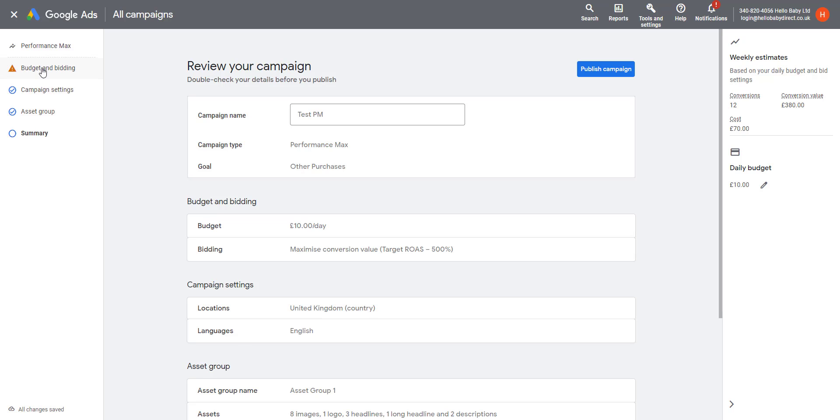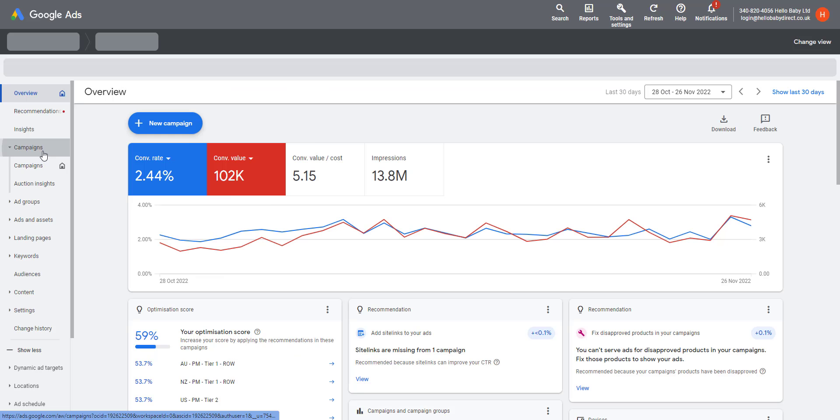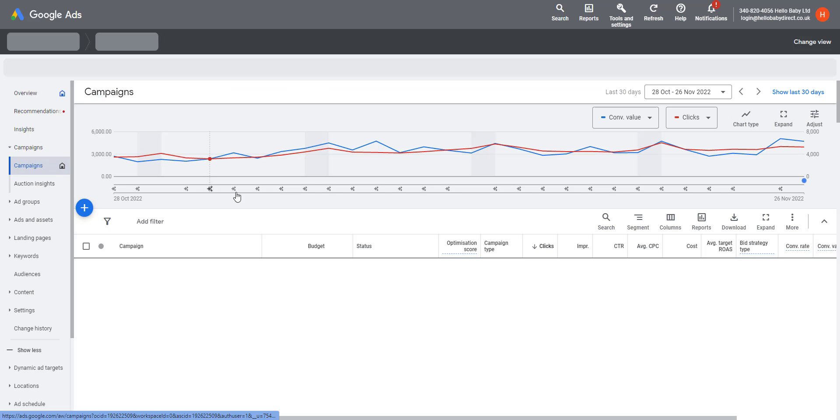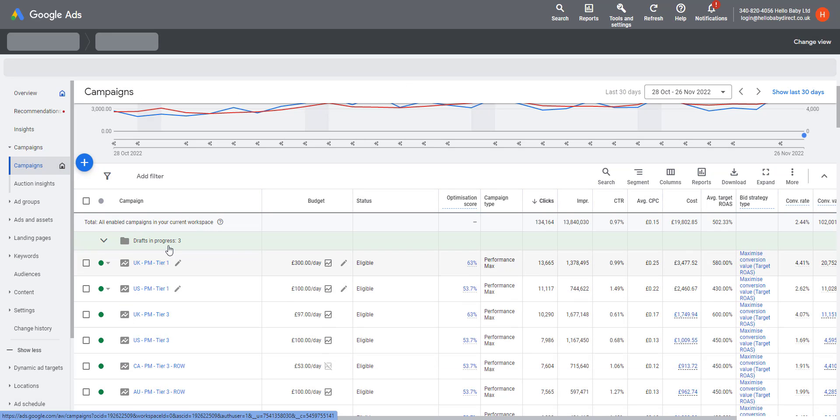Once you've gone through and set up all the information successfully, you have the chance to review a campaign before it is then launched. You will then publish the campaign and it will appear in your campaign list. So under Campaigns, we will be able to see our test campaign.